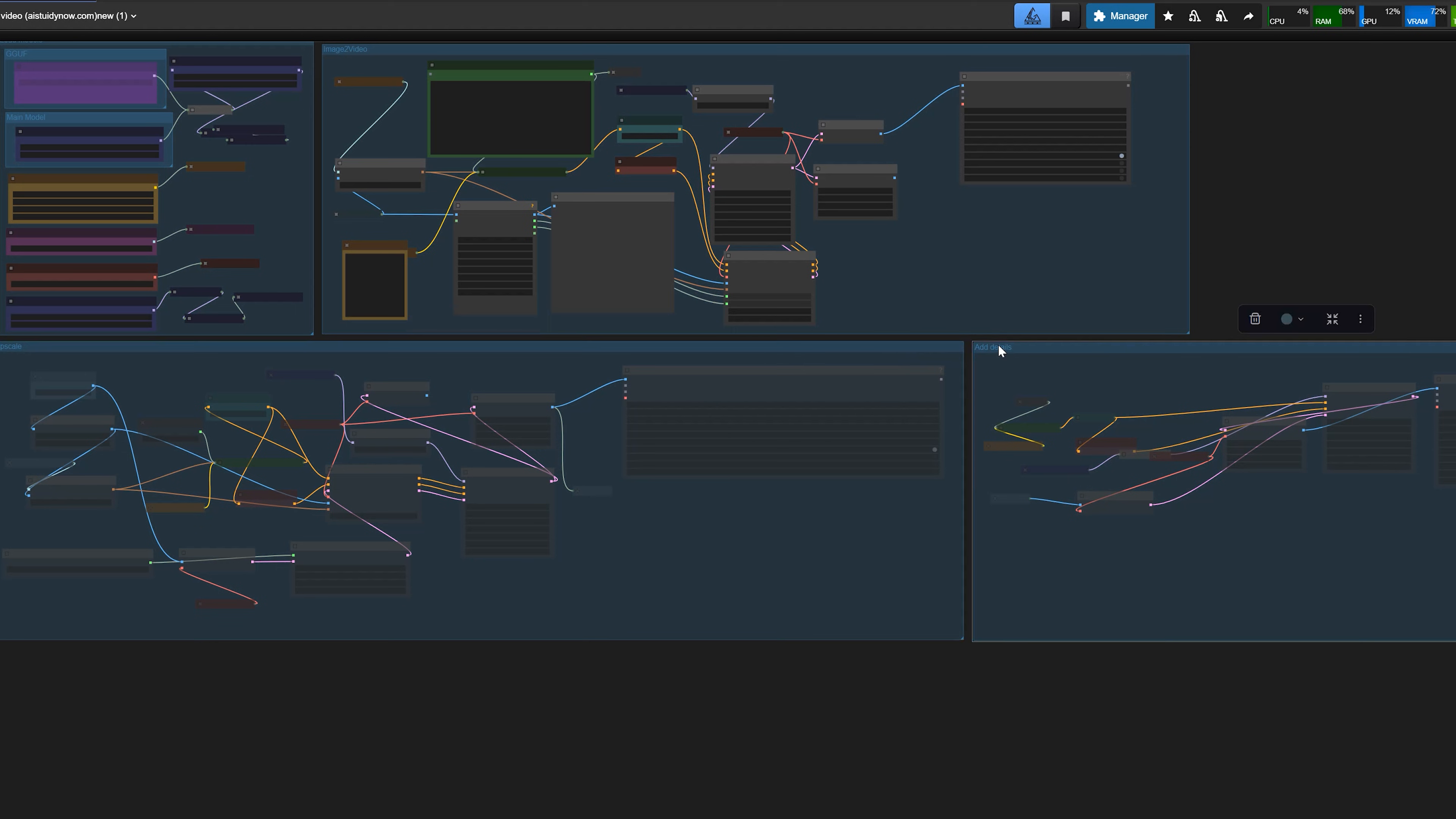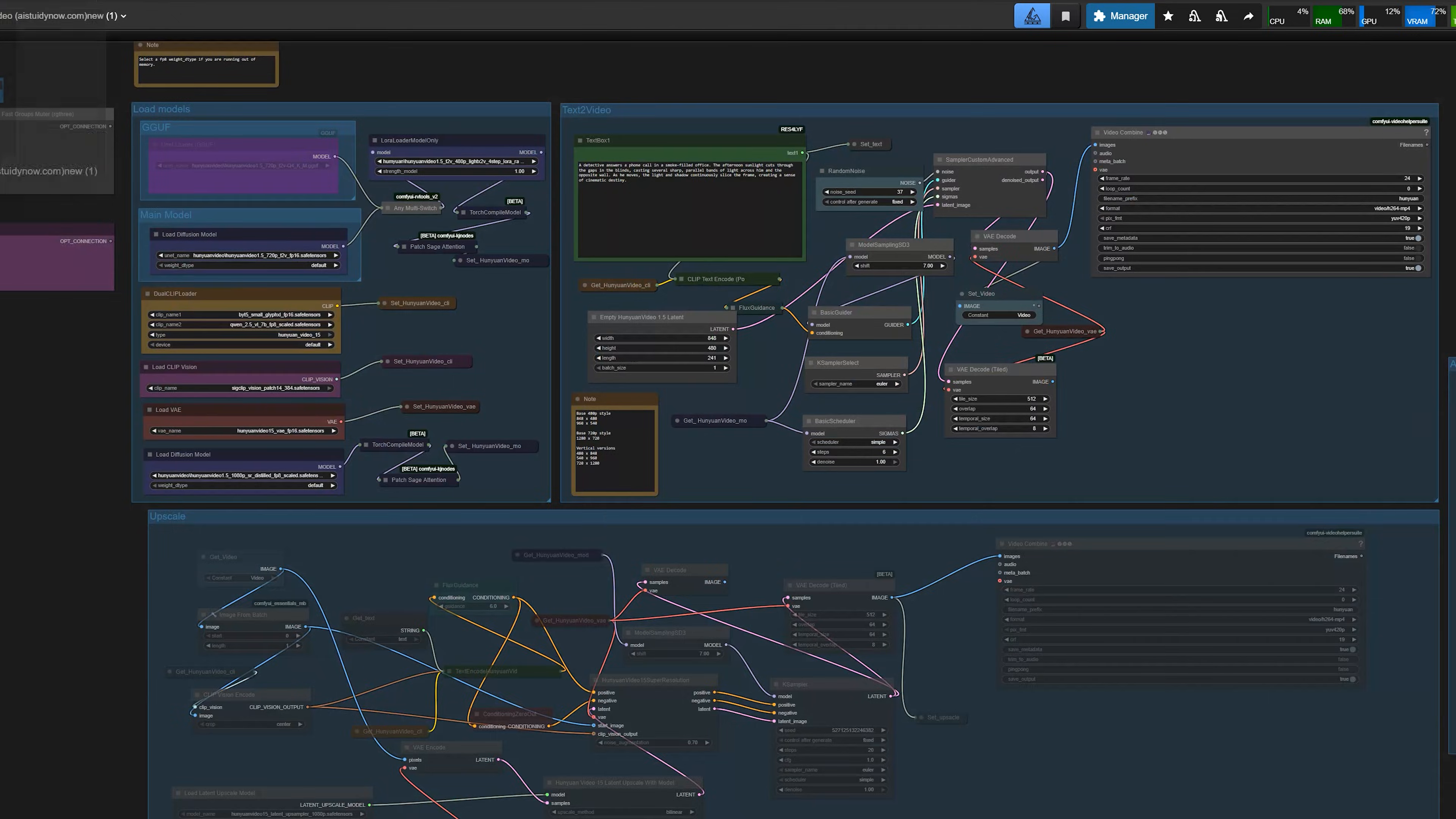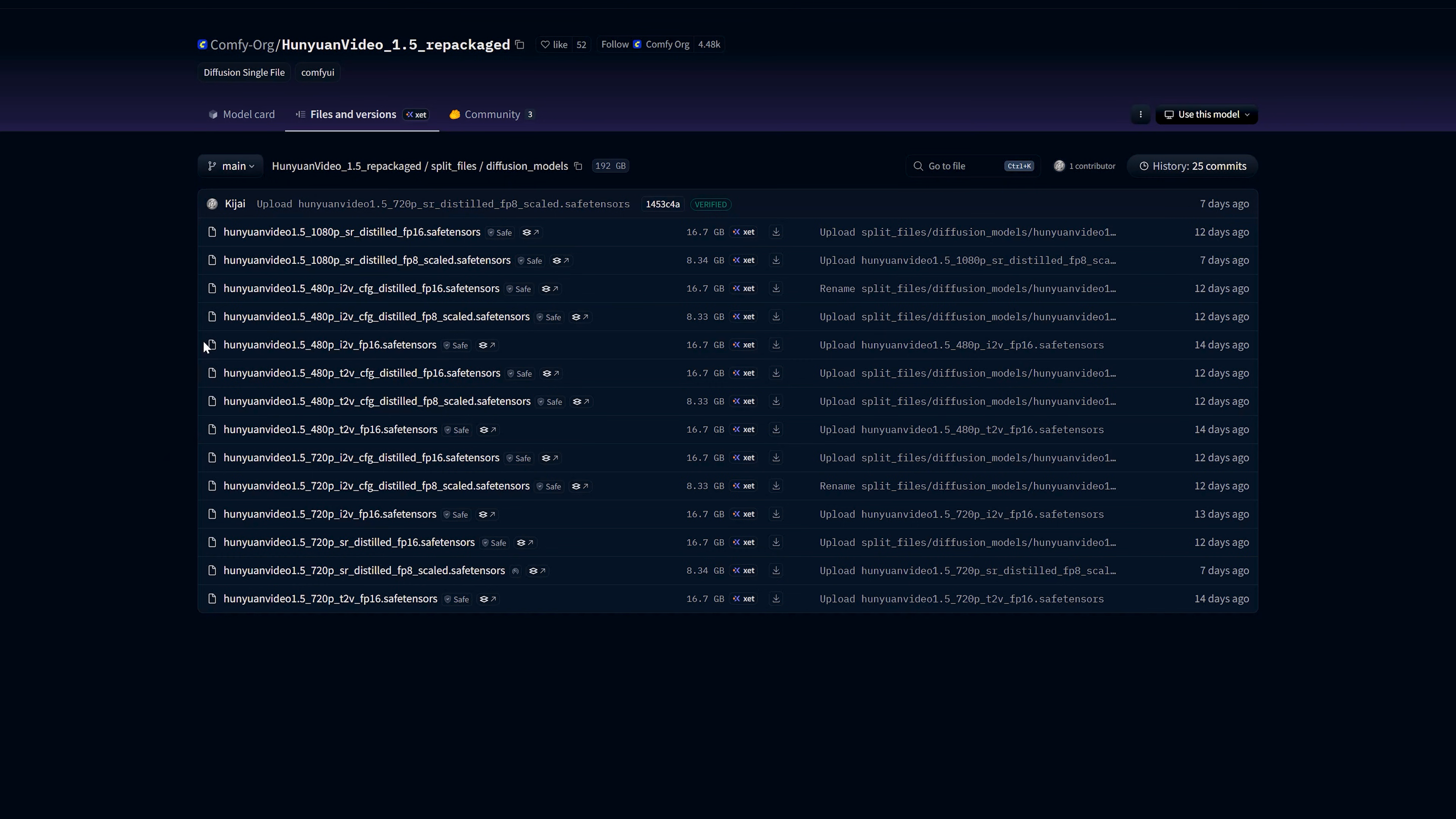So let me start with the files you need to run this workflow. When you open the Hugging Face page for Hunyuan Video 1.5, you'll see many different model files. It looks confusing at first, so I'll keep it quite simple. Let's talk about base models for text to video and image to video. T2V is for text to video. I2V is for image to video. For this workflow, you can use the 480p T2V FP16 model or 720p T2V FP16 model.